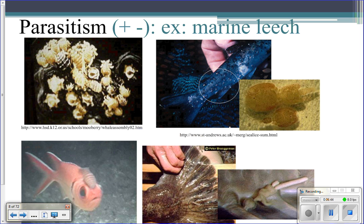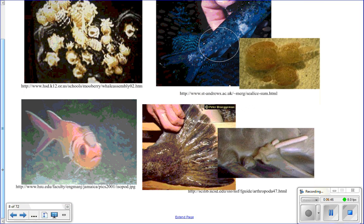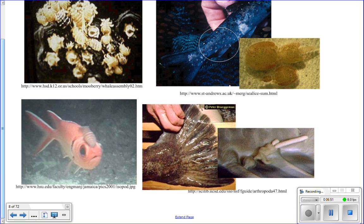In parasitism, that's plus-minus — one organism benefits and one is harmed. The marine leech is an example: a fish has a parasite attached to it. The fish is harmed because blood and nutrients are being sucked from its body, while the parasite benefits by getting nutrients from the host's blood.